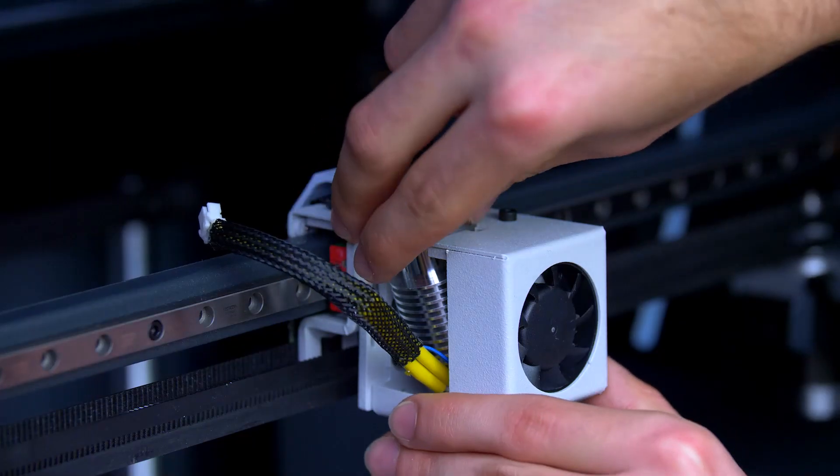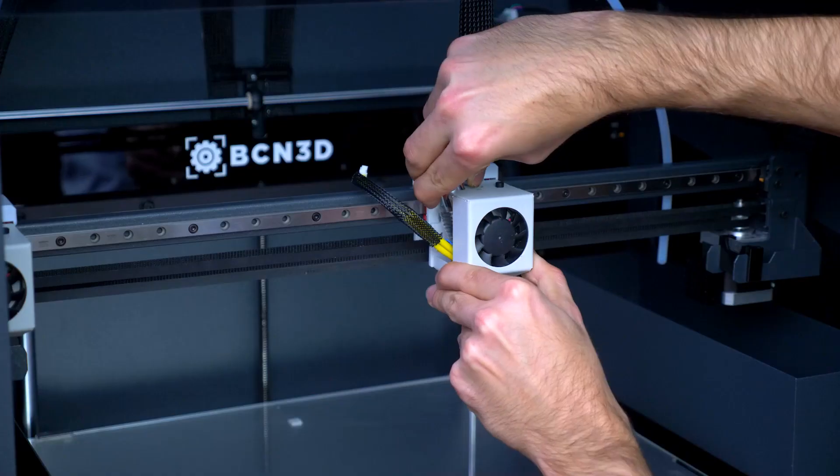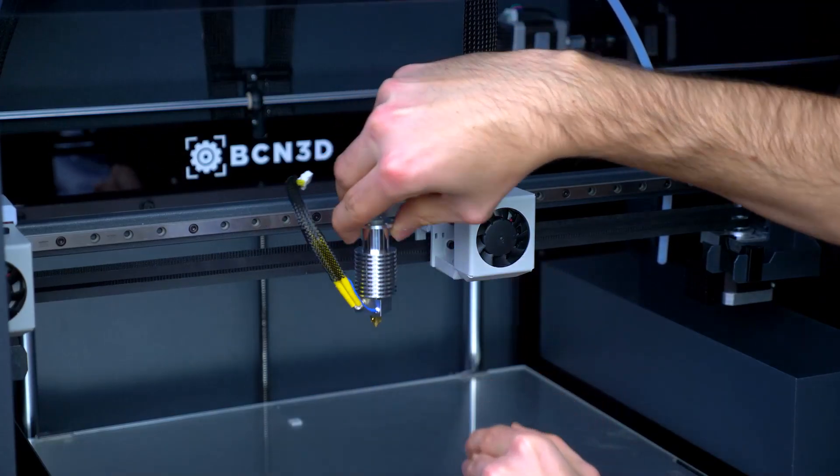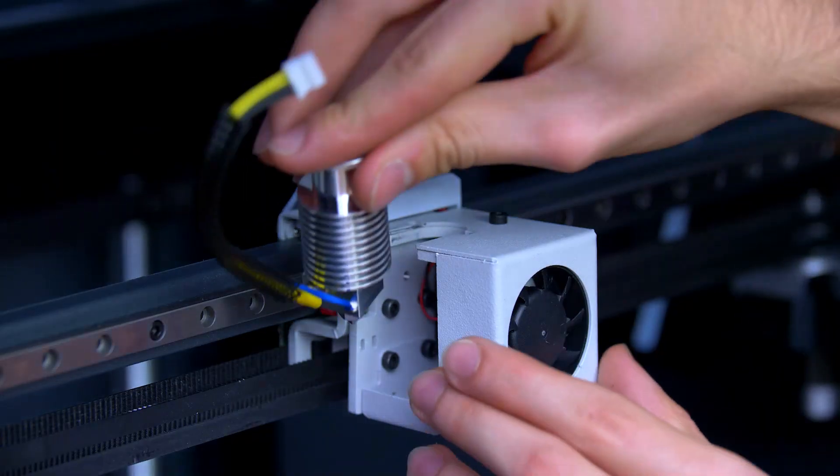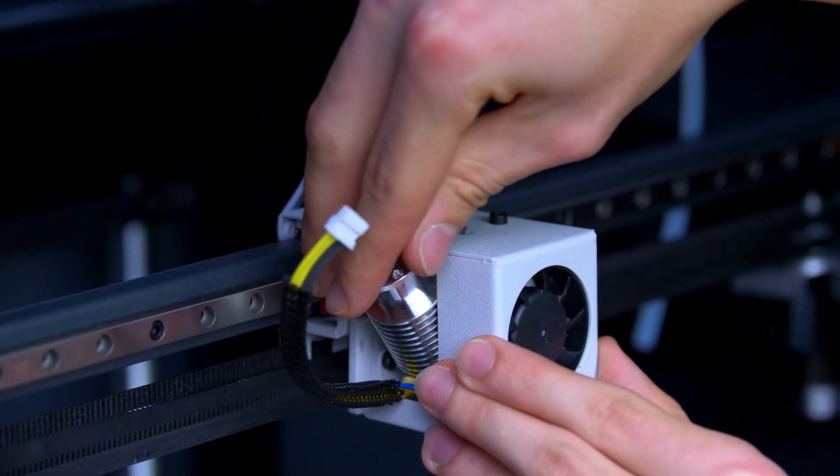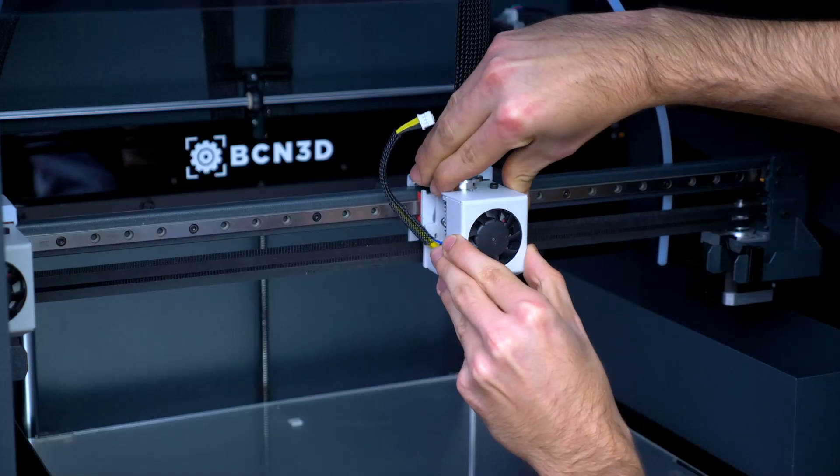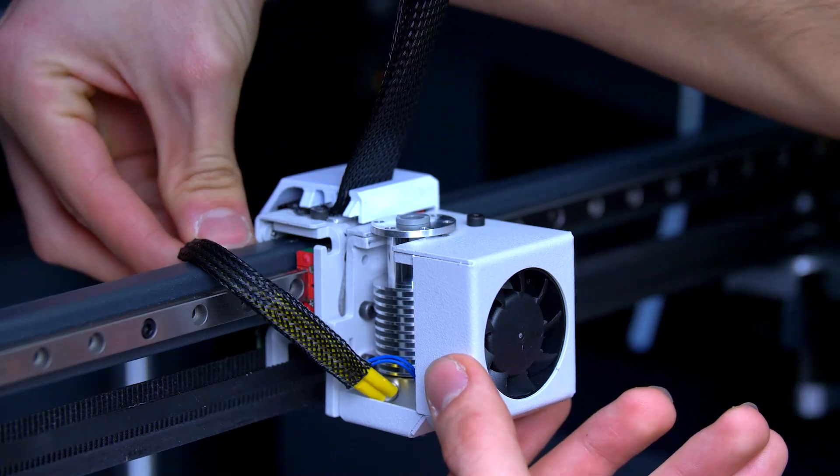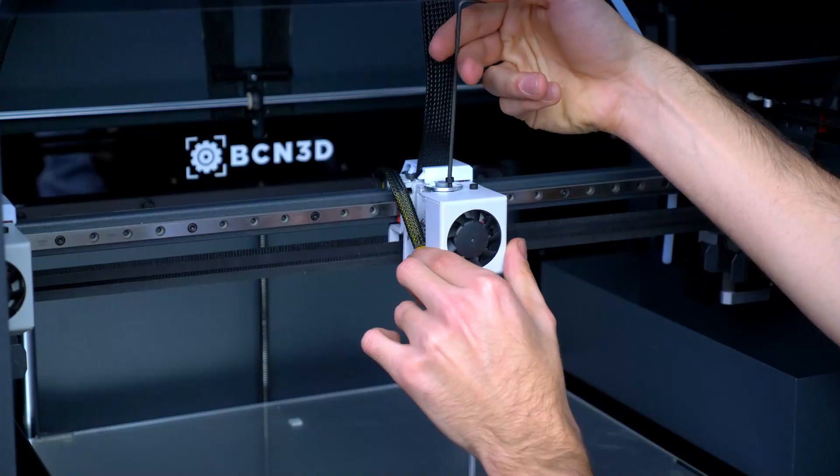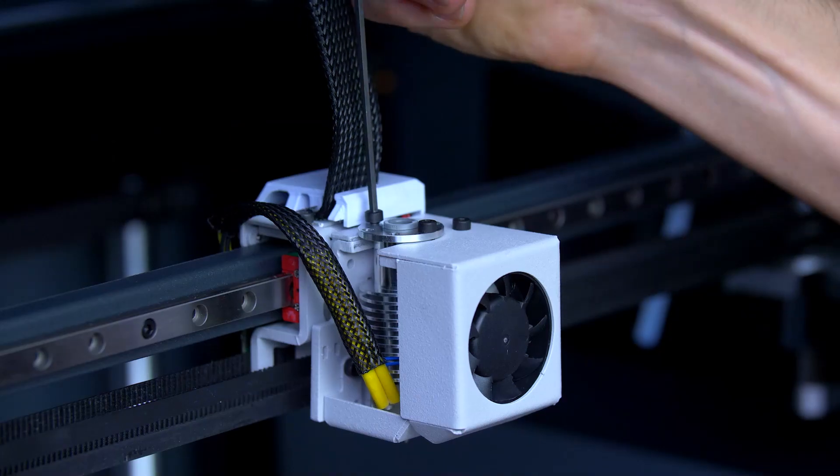You can now exchange the hotend. Insert it by slightly inclining and then placing it in position. Re-secure the hotend with the 2 screws.